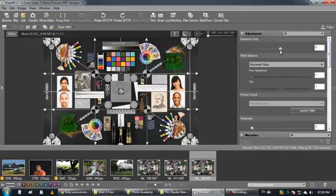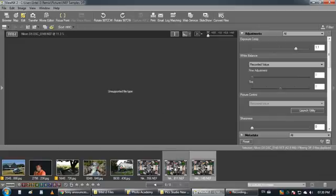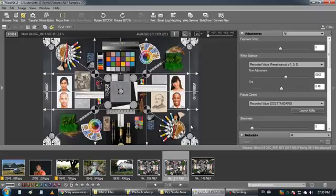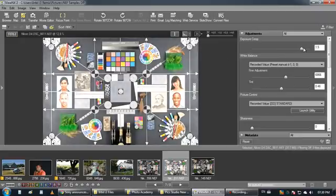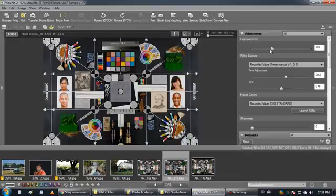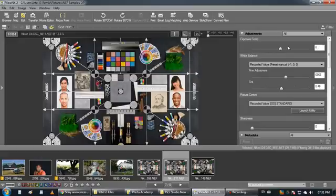So the most important is the compensations, the exposure compensation. So here you have the exposure, you can make your images brighter or much darker, which is really nice.